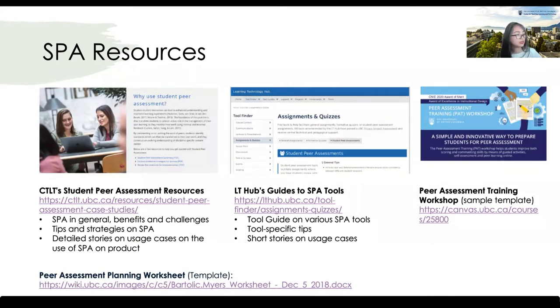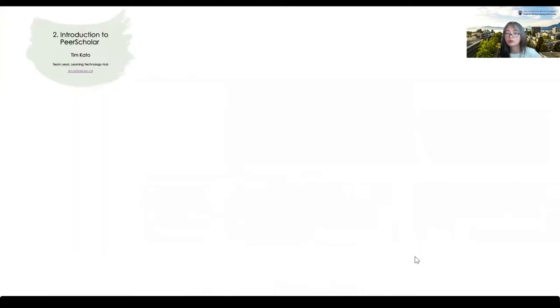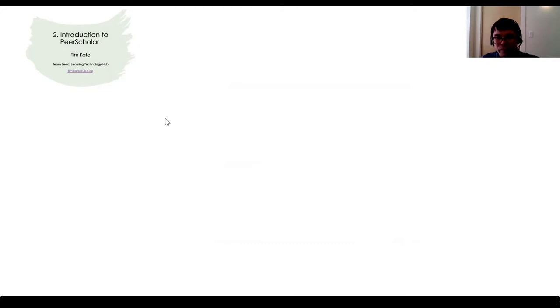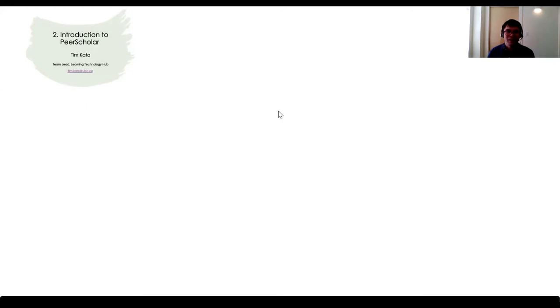Next, Tim will talk about the history and background of Peer Scholar. I'll give a brief overview of how we got to where we are today with Peer Scholar as a tool at UBC.